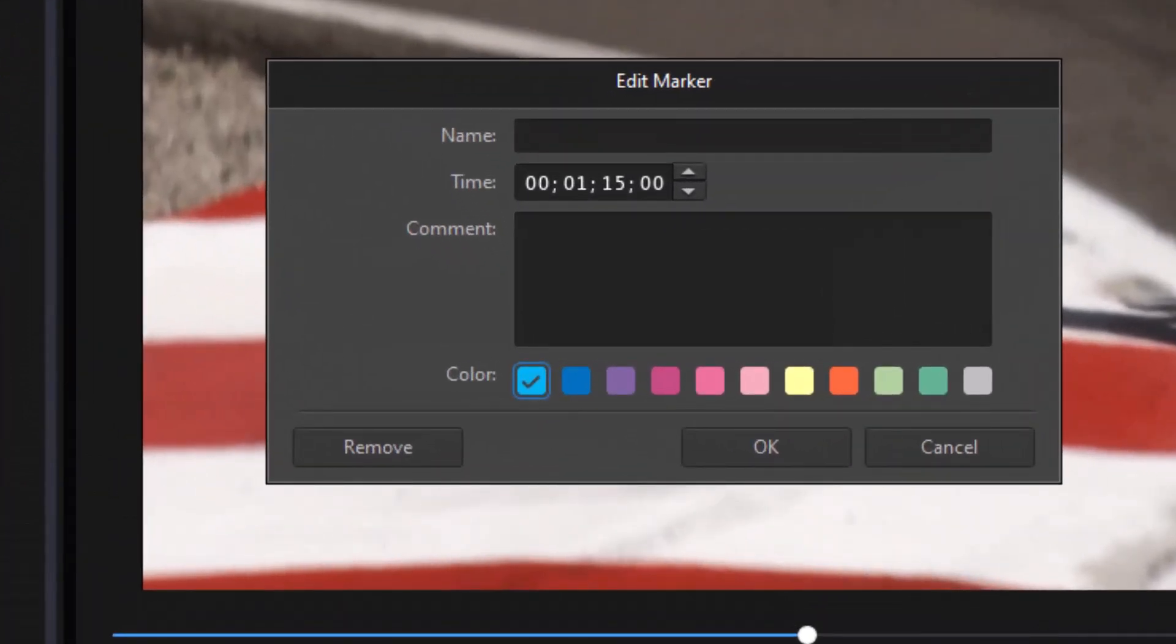You can say Memo. Give it a title. And I can say Add New Music here.